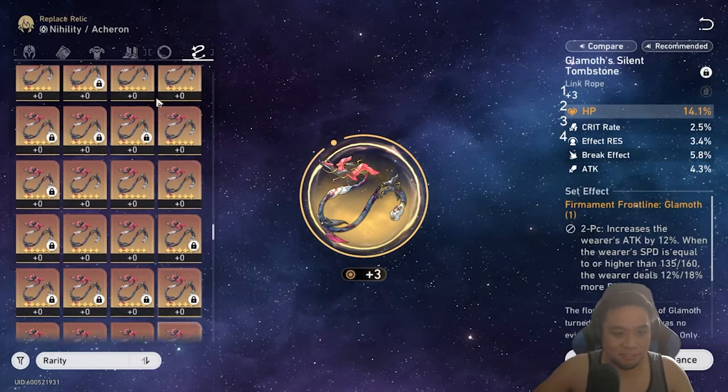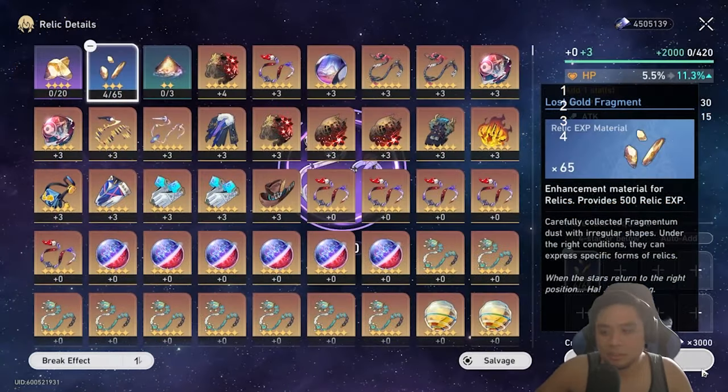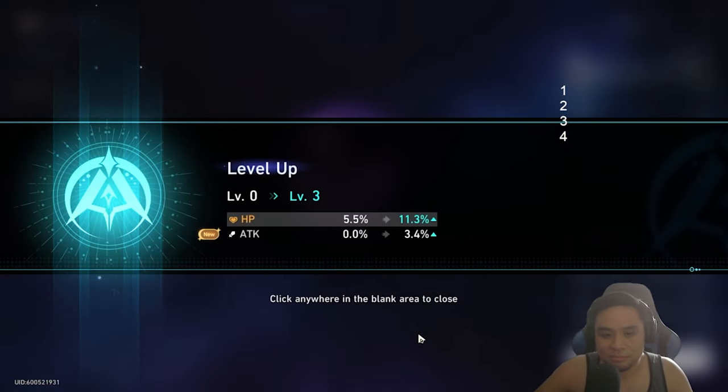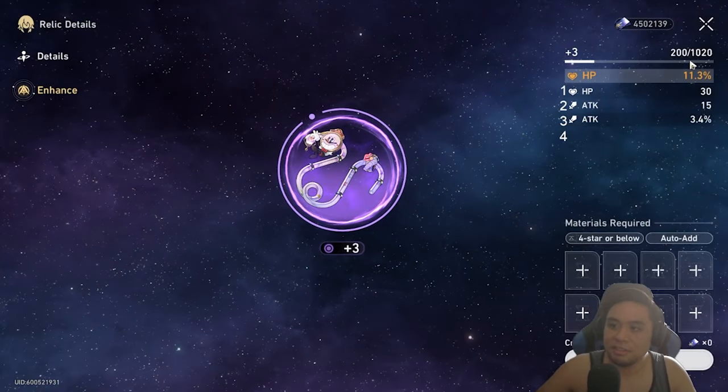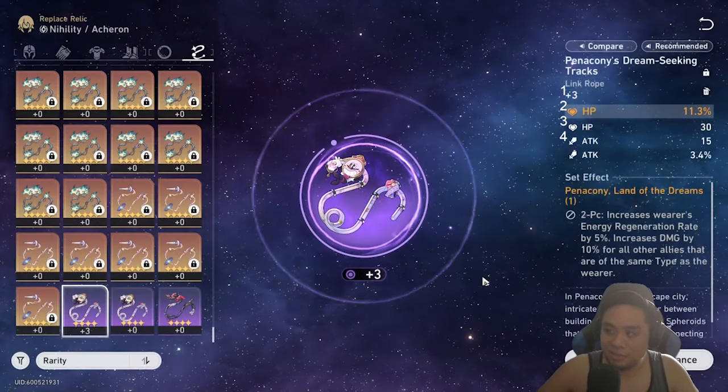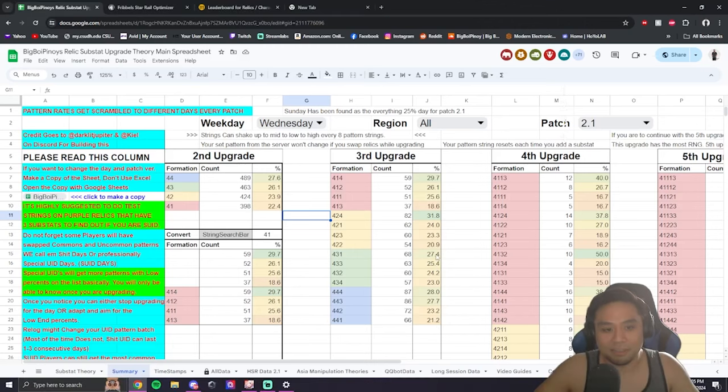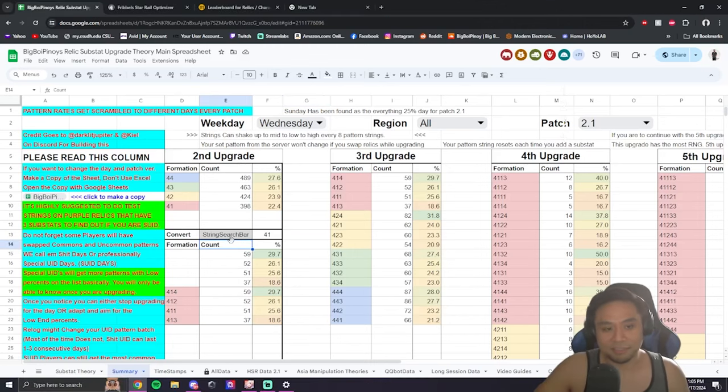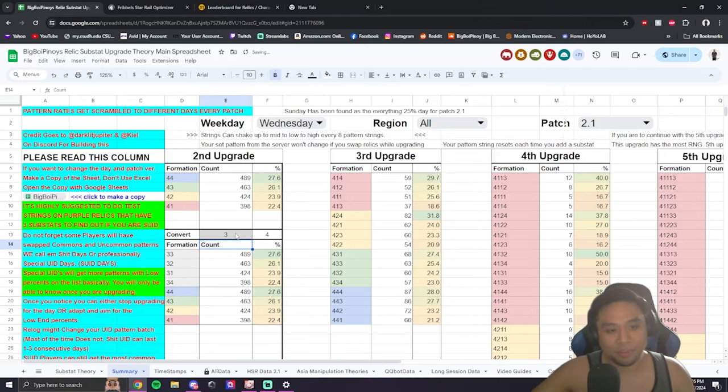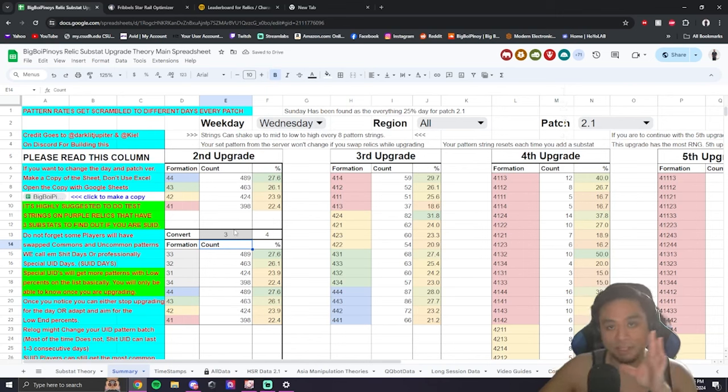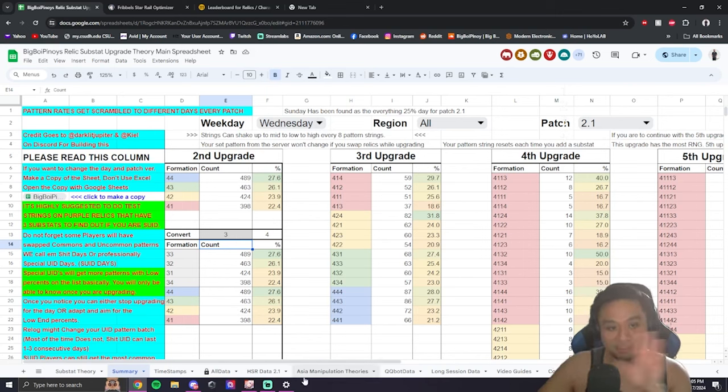Say you had a two-line relic. It's upgraded like this. Now you're on the third line. What do you do, right? From there, you would type in here. Three. Also remember, you could switch relics. You could switch relics.